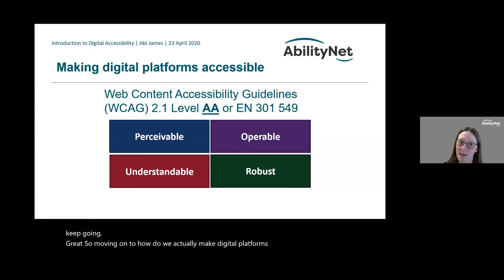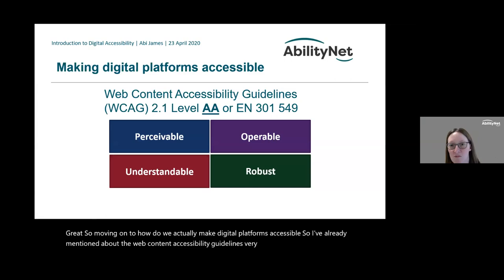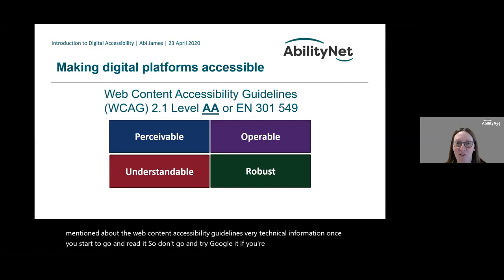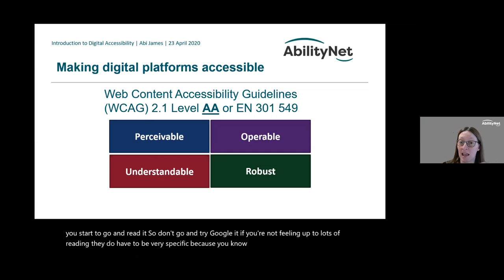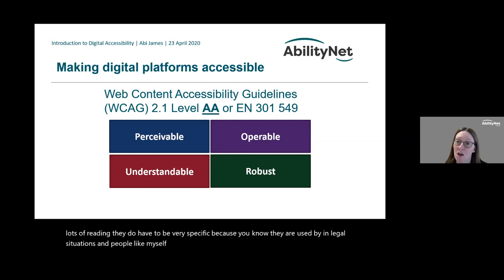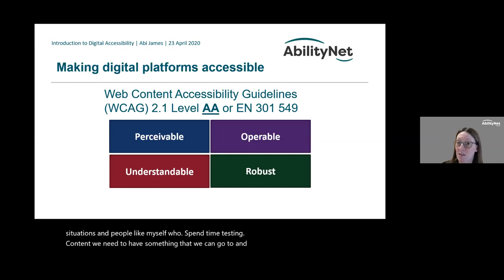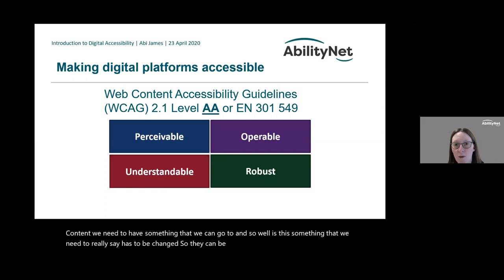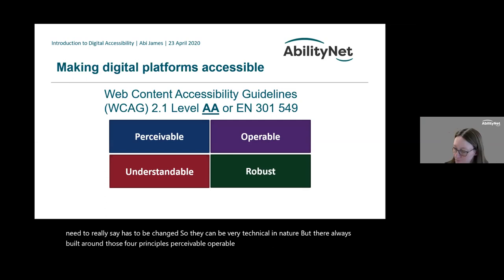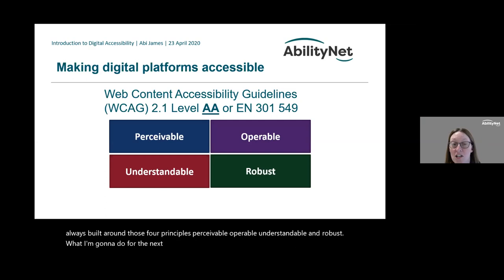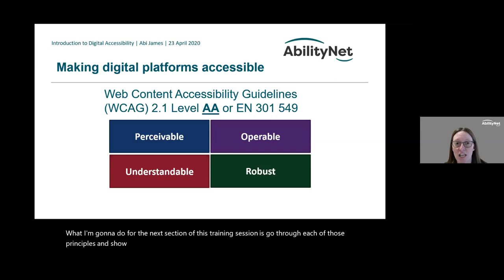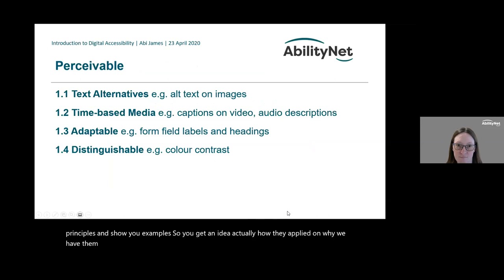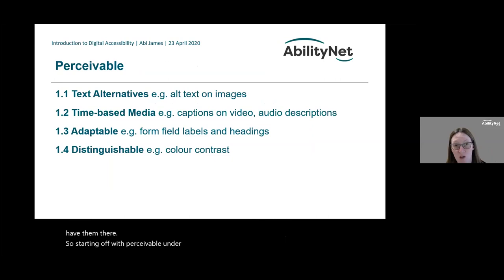Moving on to how we actually make digital platforms accessible. I've already mentioned the Web Content Accessibility Guidelines — very technical information once you start to read them, but they do have to be very specific because they're used in legal situations and by people like myself who spend time testing content. They're always built around those four principles: Perceivable, Operable, Understandable, and Robust. I'm going to go through each of those principles and show you examples so you get an idea of how they're applied.